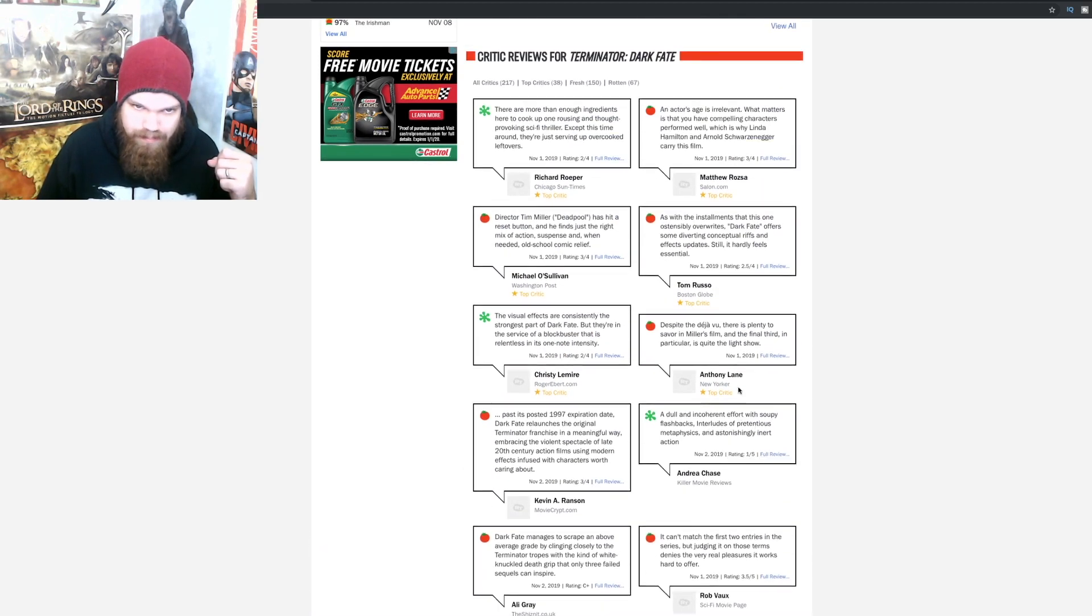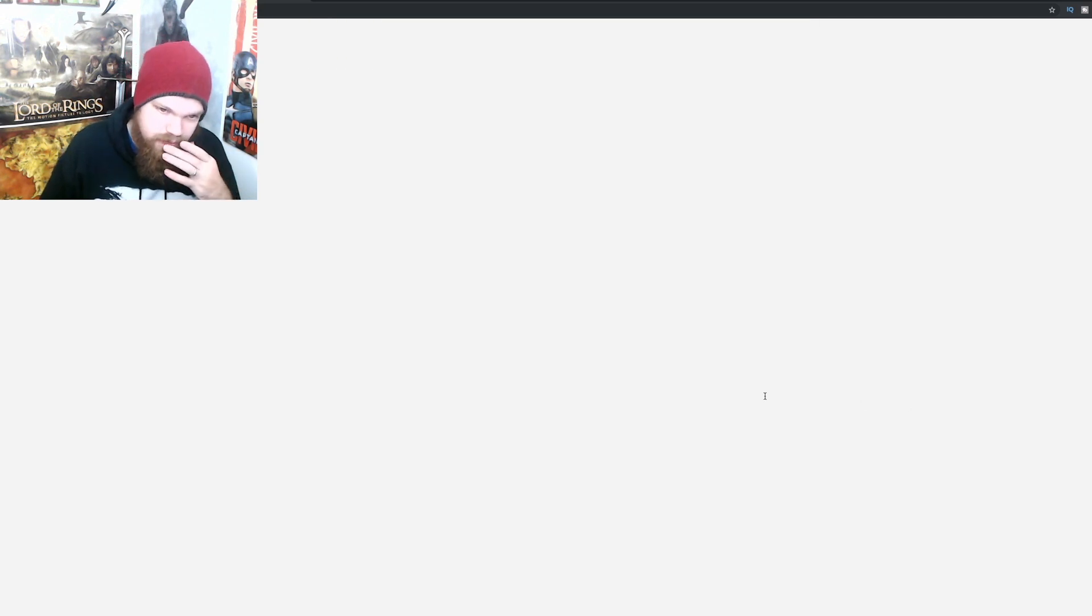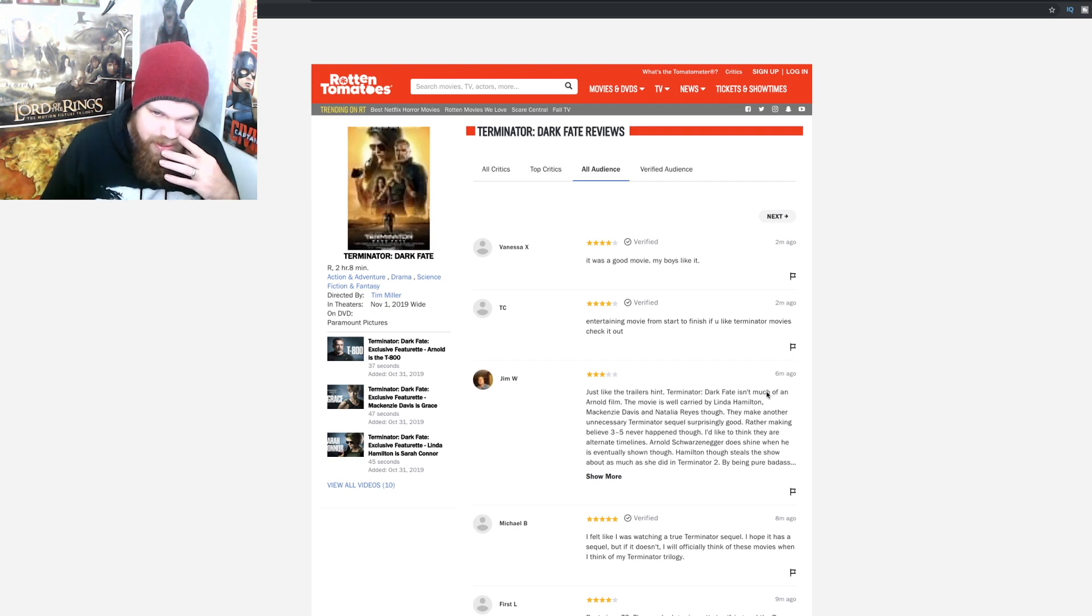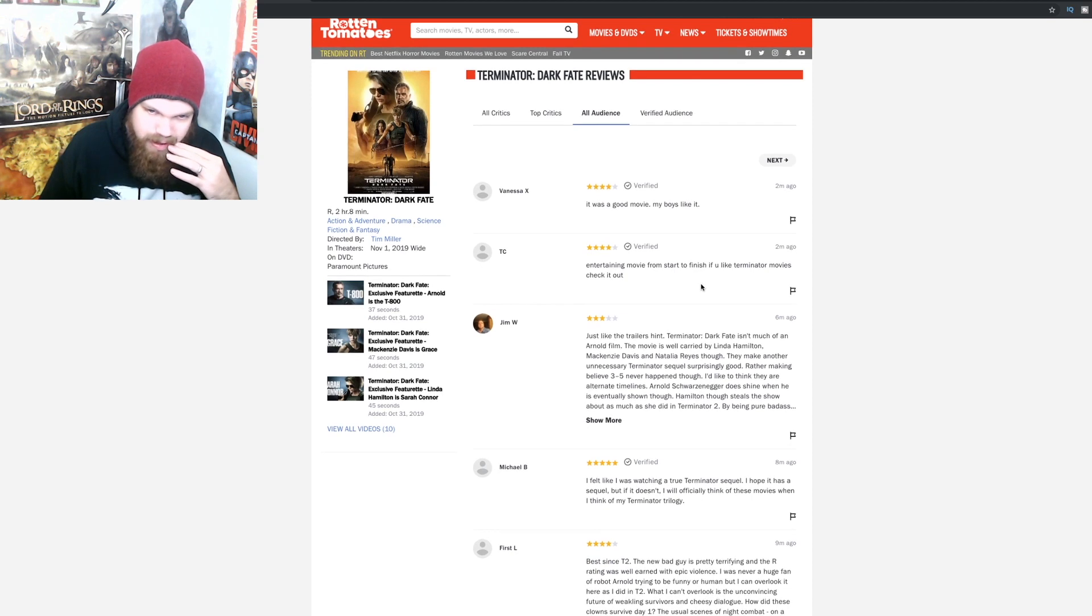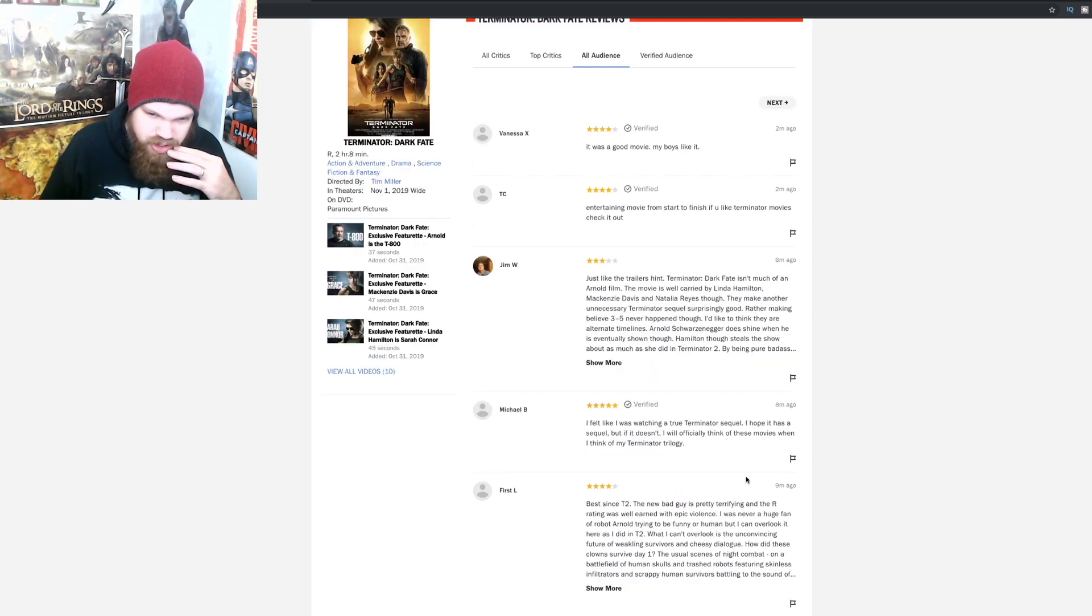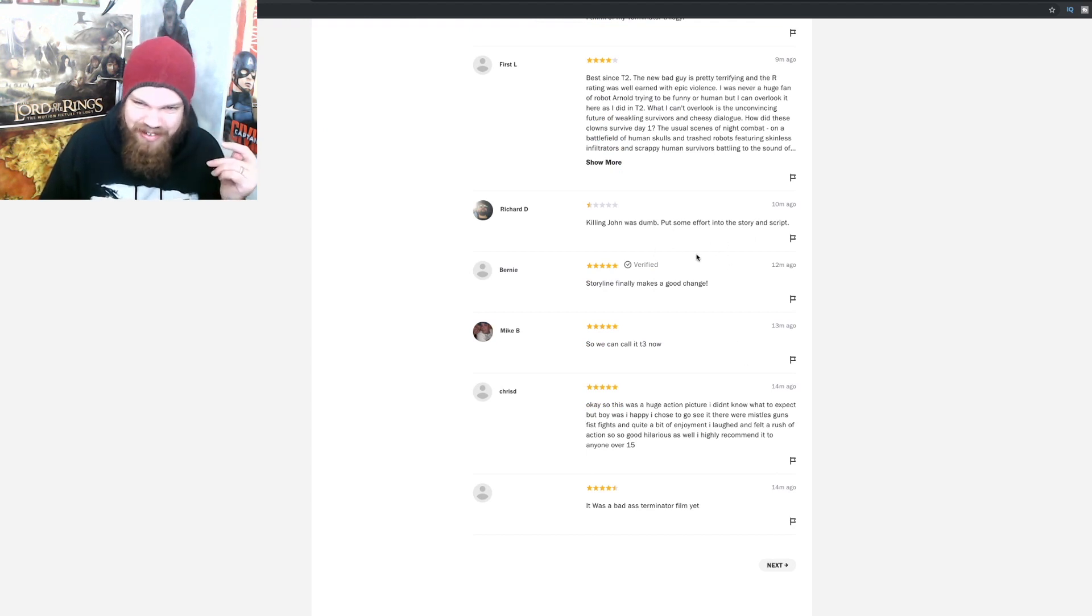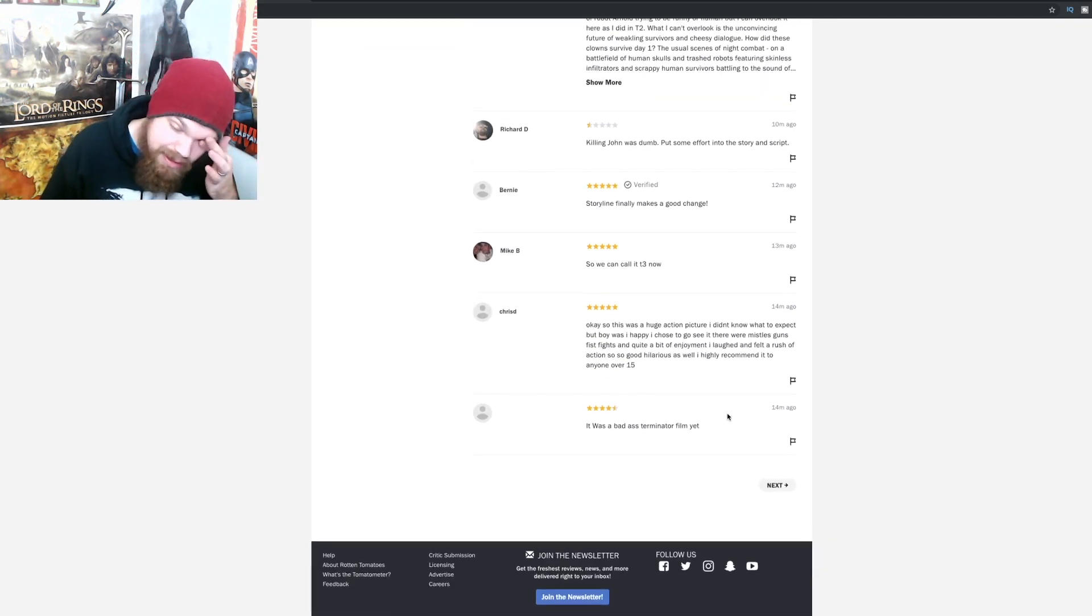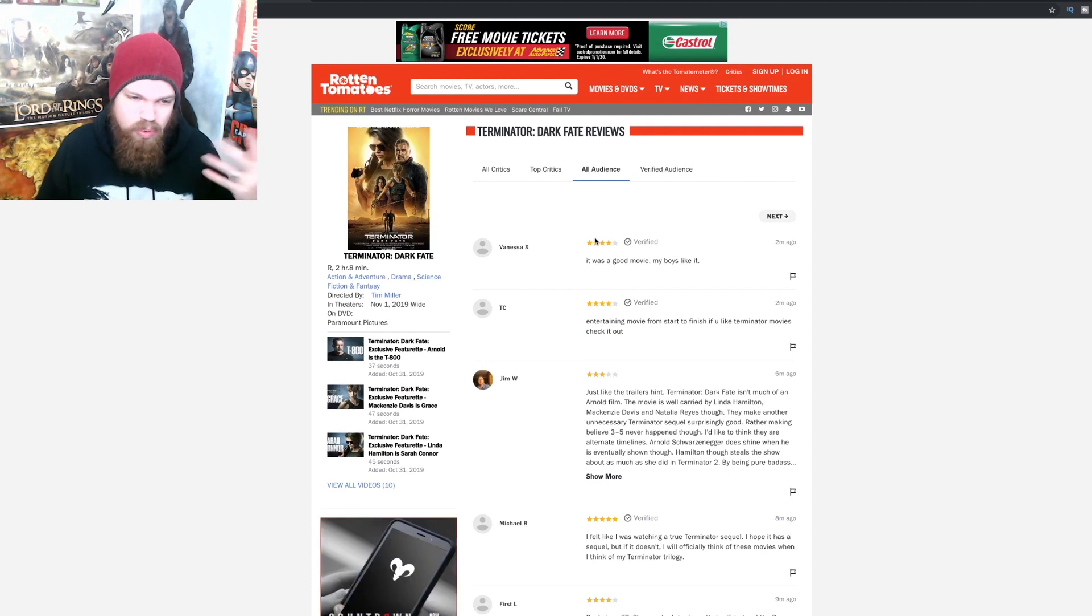Tim Miller was an inspired choice but he manages a serviceable job and can't quite stick the storyline. This movie just sounds like a mess to me. Let's look at more audience reviews here. Man, this movie's just doing so badly. 'It was a good movie, my boys liked it.' 'Entertaining movie from start to finish if you like Terminator movies.' 'I felt like I was watching a true Terminator sequel.' There you go, there's that right there.